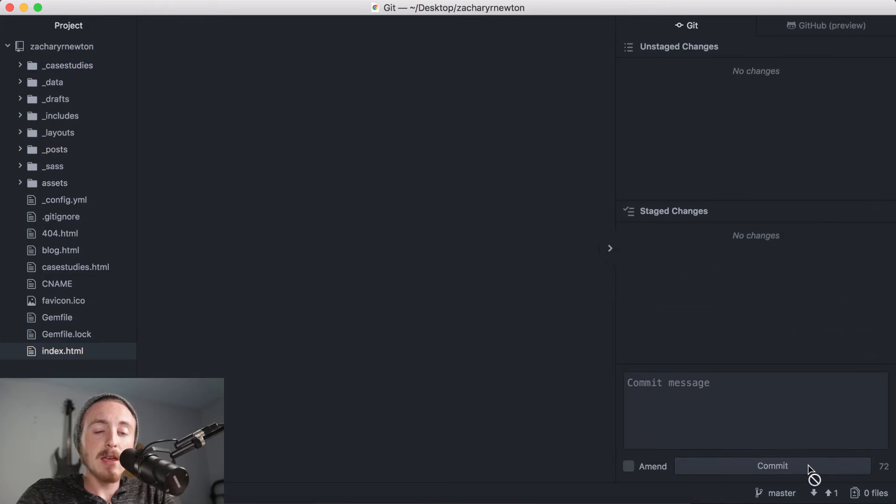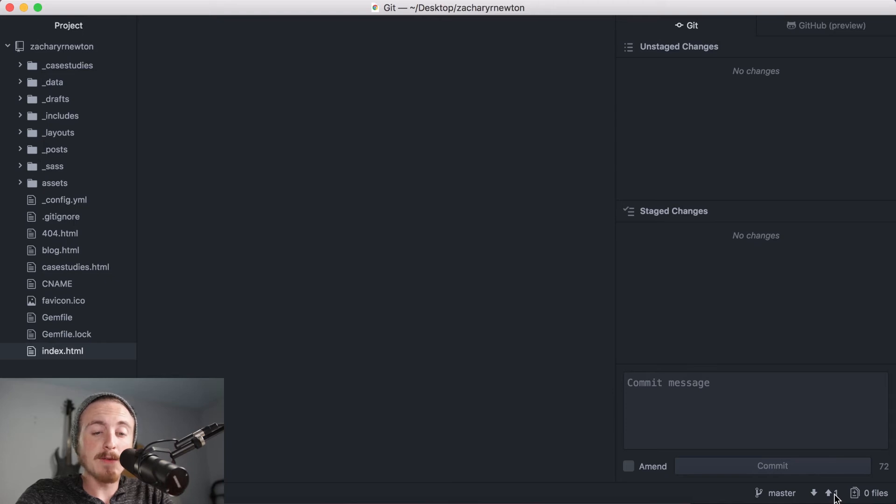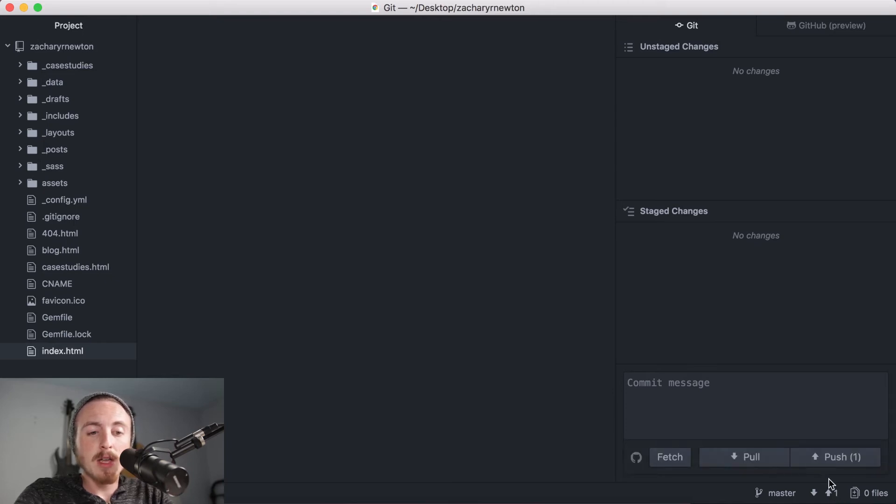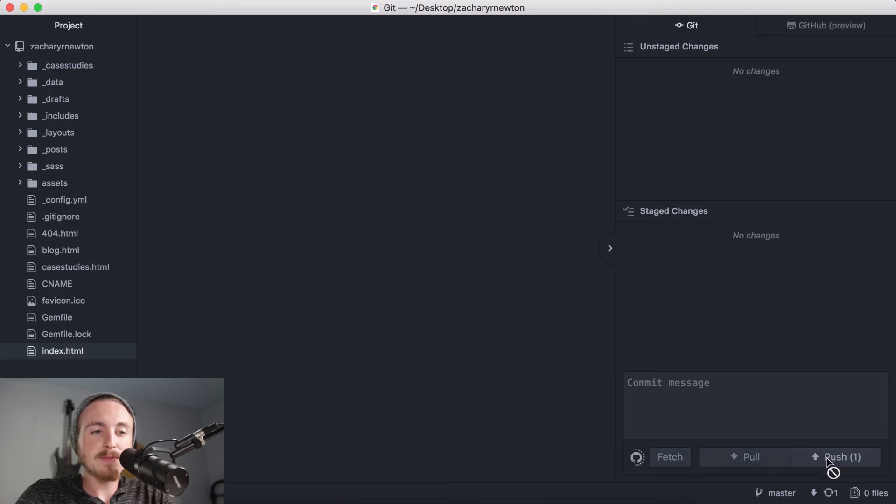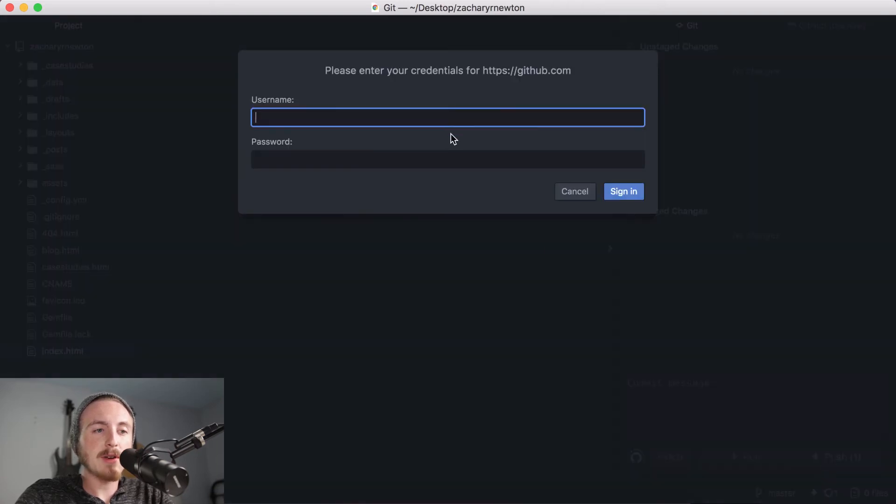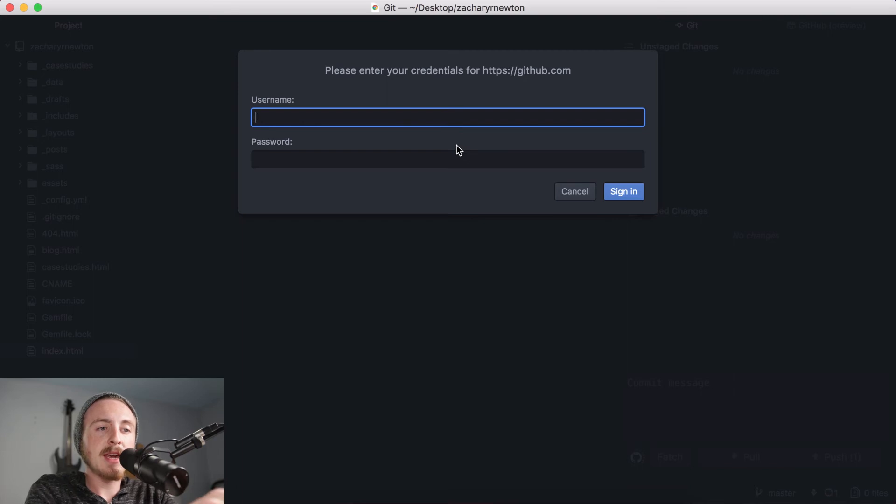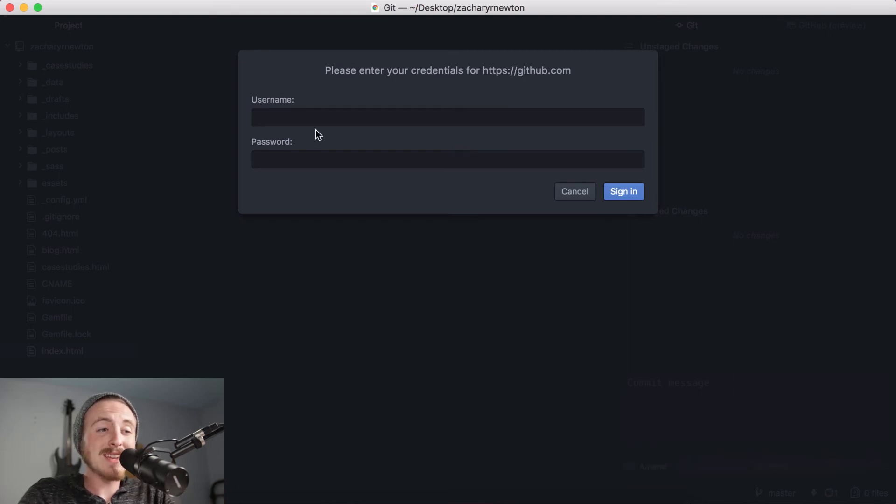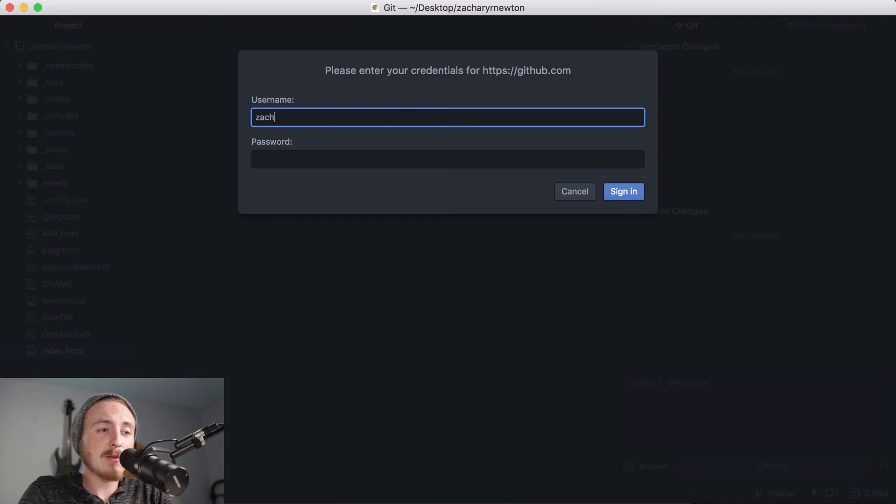Once you hit commit, you'll notice down here at this arrow a number popped up, and for me it's a one. It's probably going to be one for you too. But if you go ahead and click this arrow, you'll be able to push this. So when you click push, it's going to bring this up here for you to sign in with your credentials for GitHub. So when you sign in, I'm just going to go ahead and sign in real quick.